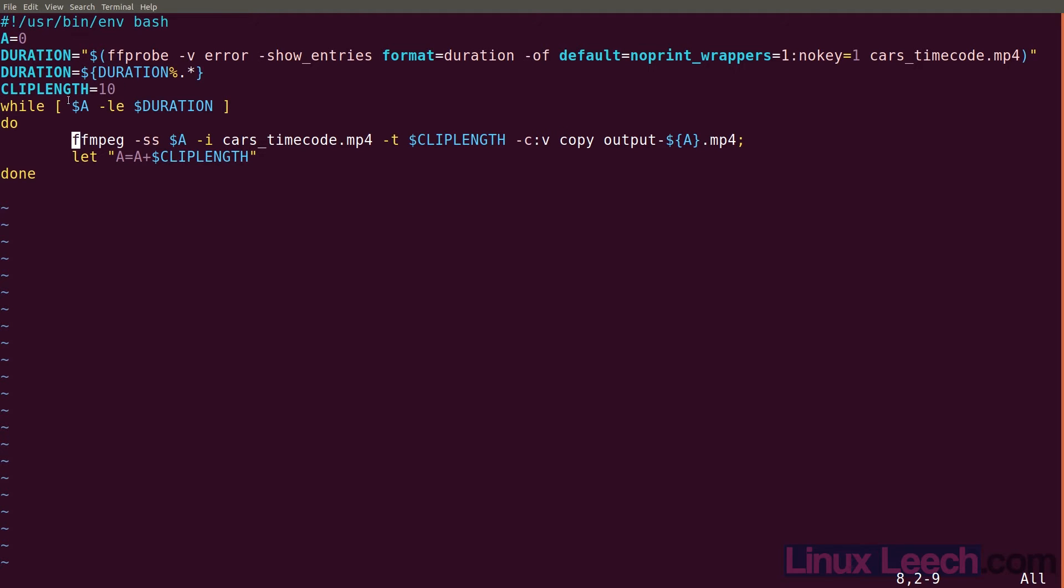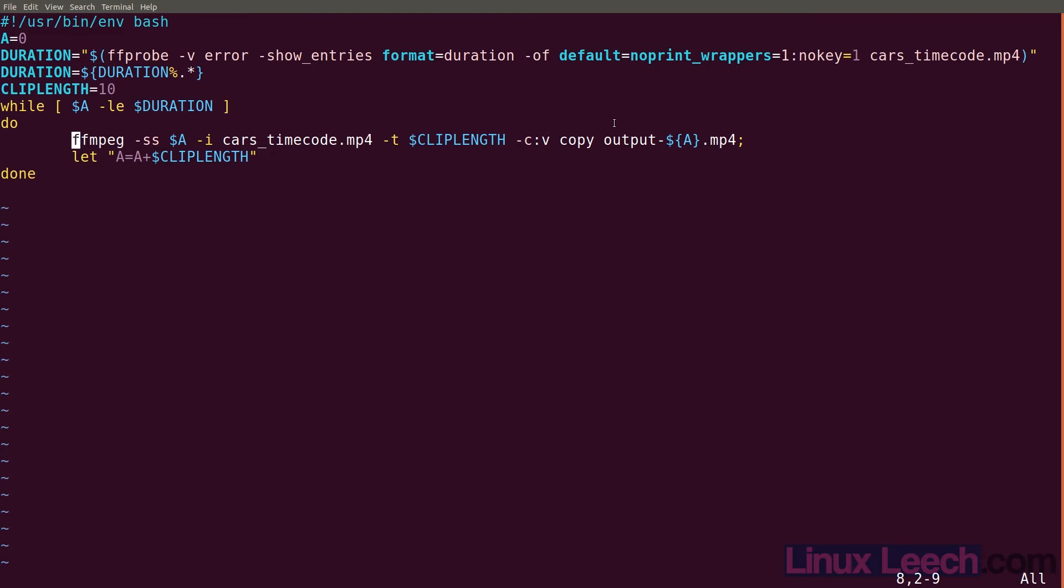We're just stripping off the decimal place and the zeros that follow it from our duration. So we're only going to get 120. And that's so we can use test to evaluate it. So a is zero currently. Think of that as the very start of our video clip. Our clip duration is 10 seconds. So we're saying while a is less than or equal to our duration, take a 10 second slice out of our video and write it to a new file. Then we're incrementing a. So a equals a plus the clip length. So we're working our way down through the clip and generating output files.